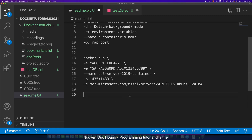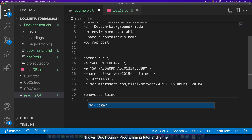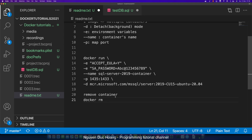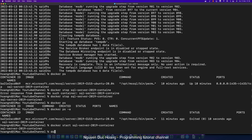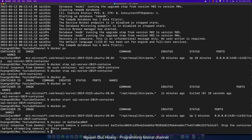Now we continue with the next command: how to remove a container. I can type 'docker rm' — rm means remove or delete the container. So let's delete the container by typing 'docker rm' and the container name. You can also use the Docker ID by typing 'docker rm' and the Docker ID, but the container is currently running.